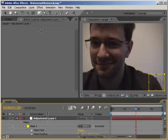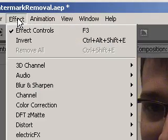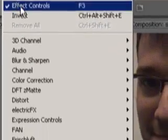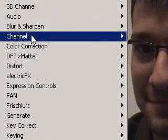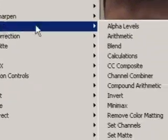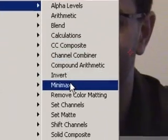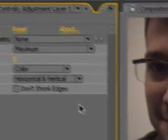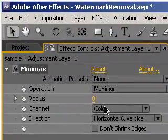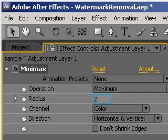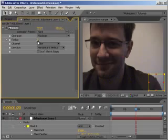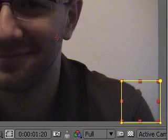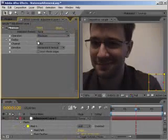Select the adjustment layer and go to Effects Channel Minimax. Set the radius to something between 1 and 3. I'll use 2 in this case. As you can see, the outline disappeared but the footage altered by the adjustment layer does not look as nice as the rest of the image. We can fix that also.